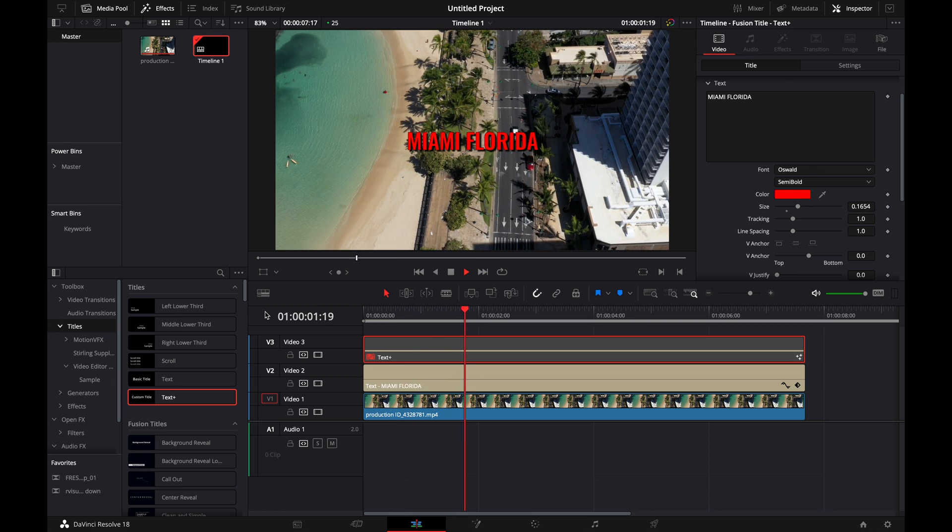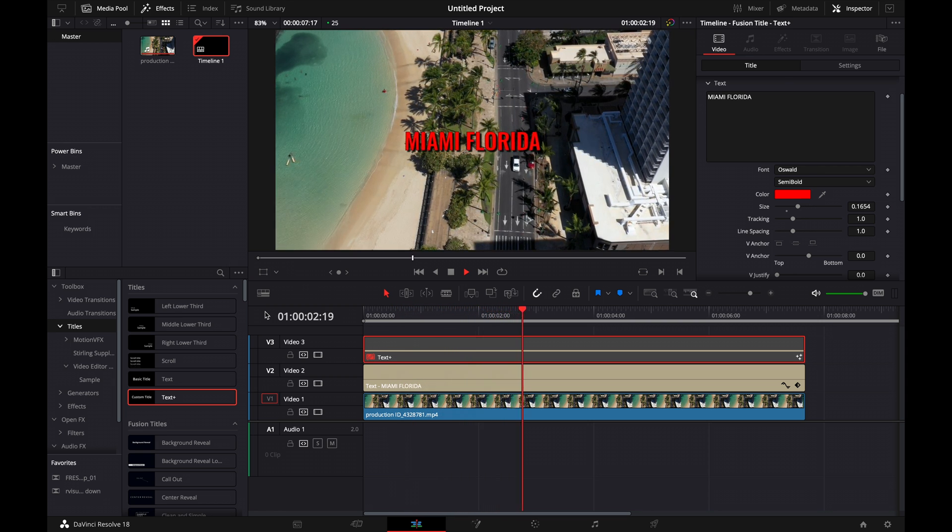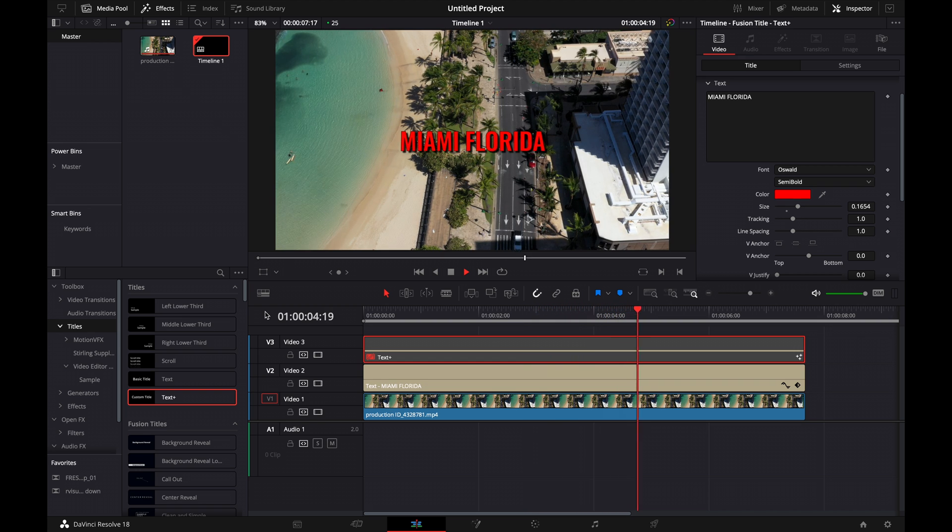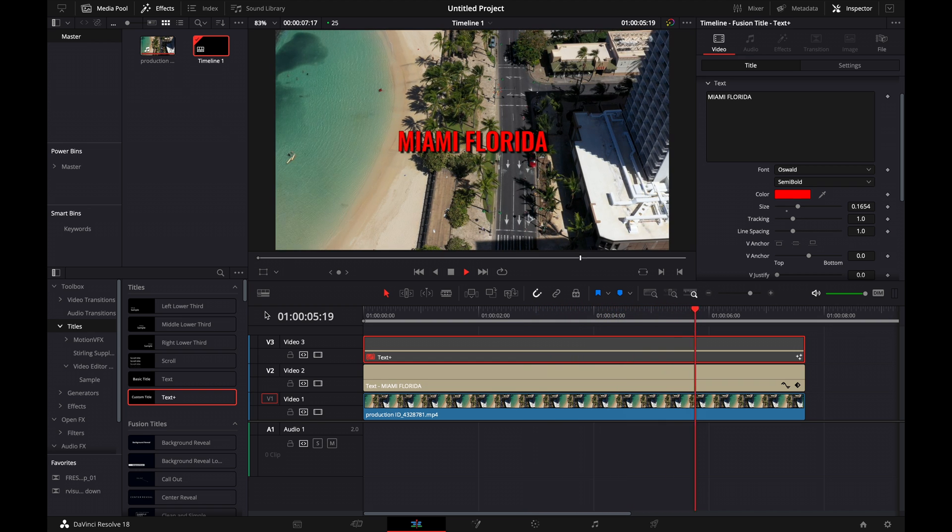That is how you add basic text onto your videos in DaVinci Resolve. I hope this helped you out. If you like these type of videos, go ahead and subscribe, leave a like, leave a comment, and I'll see you in the next video. Take care.